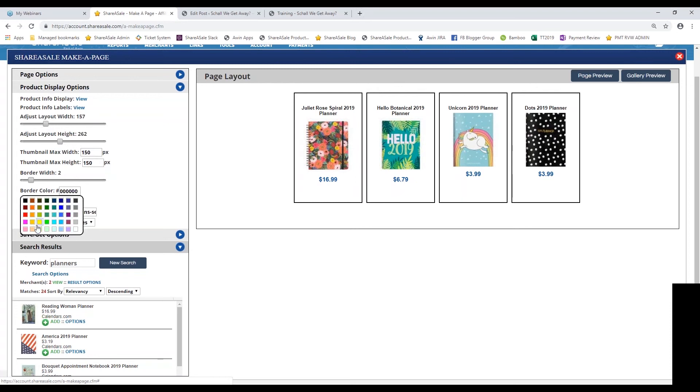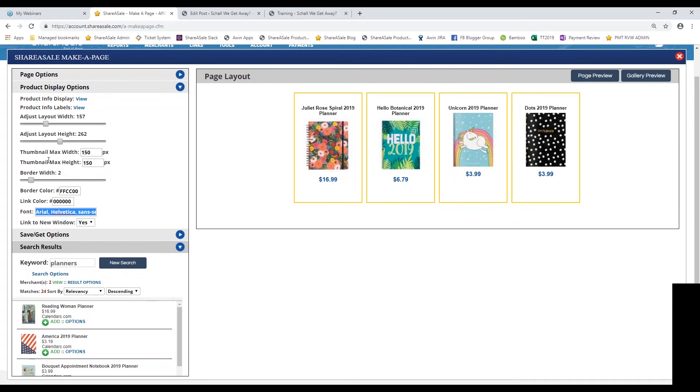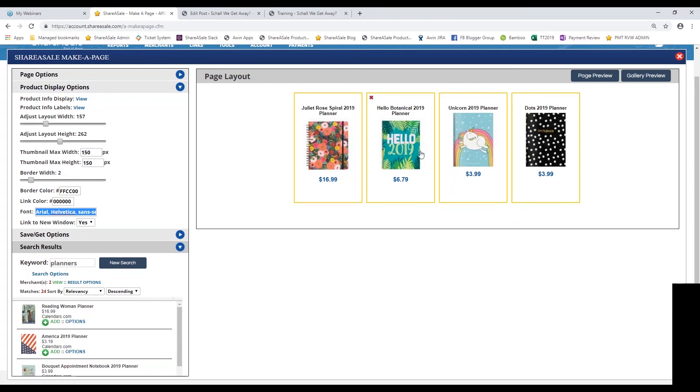Again, you can change up the color and you can also change the font. Whatever font family you're using on your website, you can enter that in the font tab. Basically, you're doing a lot of playing around with which products you want to add to your makeup page and how you want it to be displayed in these options here.